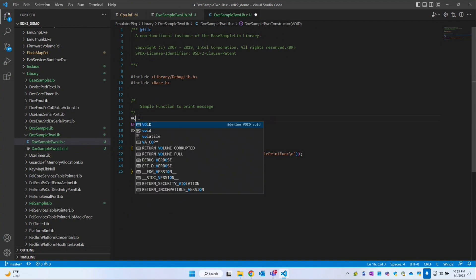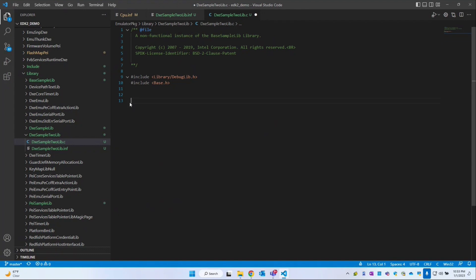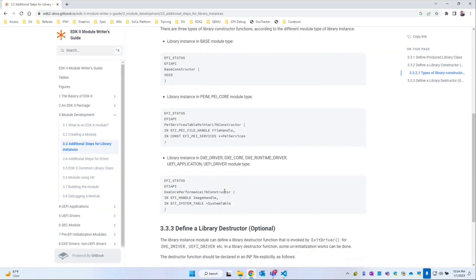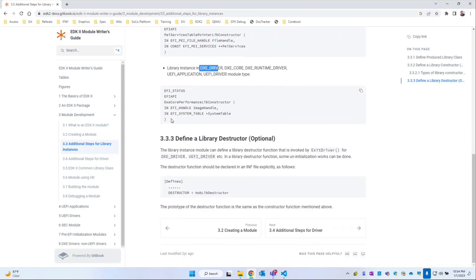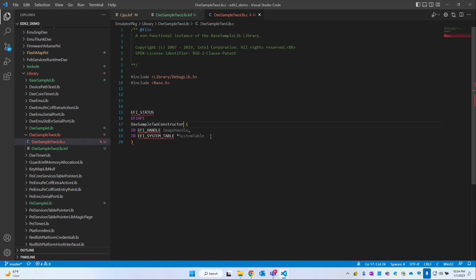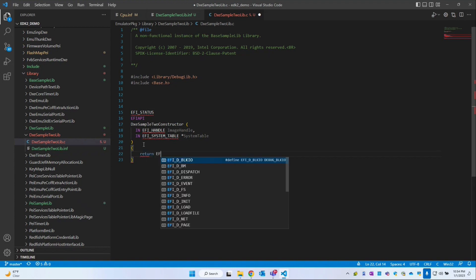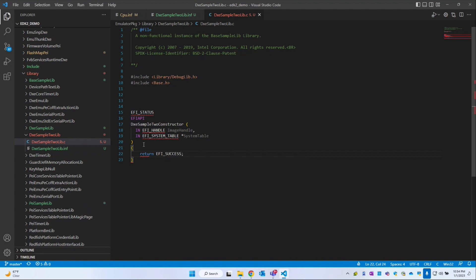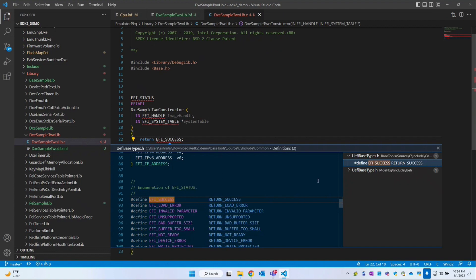This constructor API has to return some data. Looking at the spec for the Dixie driver, the constructor must return EFI_STATUS. So we return EFI_UNDERSCORE SUCCESS. Let's fix any underscore errors in the code.